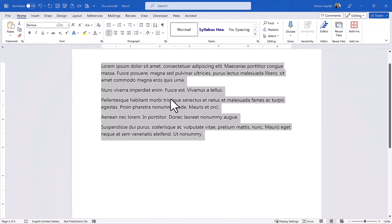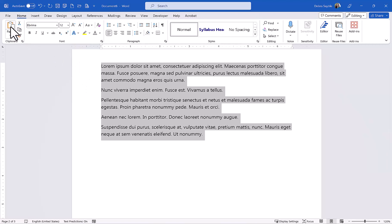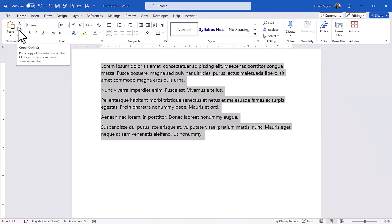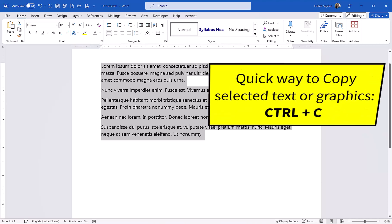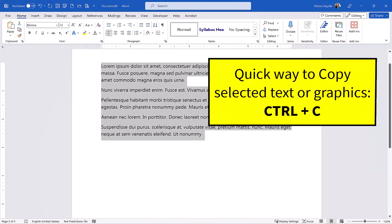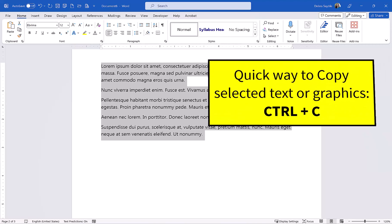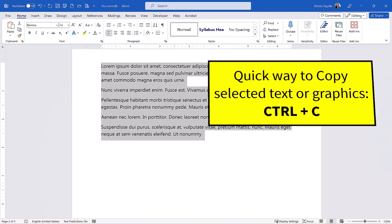So you can copy it lots of different ways. You can do it one way by clicking the copy button up here in the upper left-hand corner. Or you can press down on your Ctrl key on your keyboard and while you're pressing that down, tap the letter C.